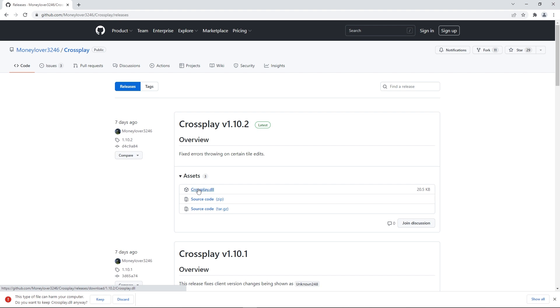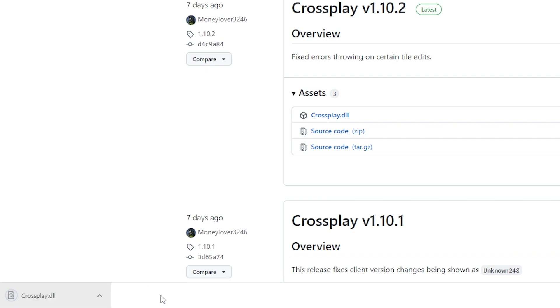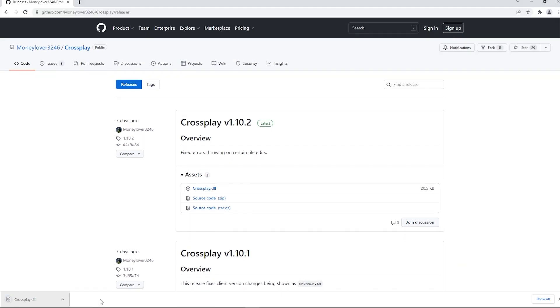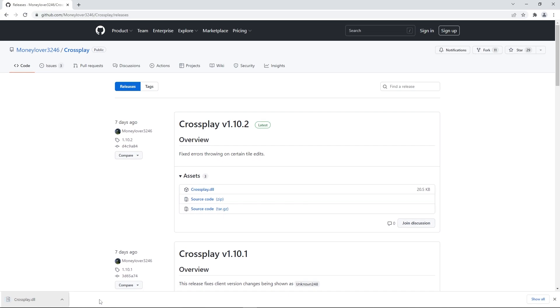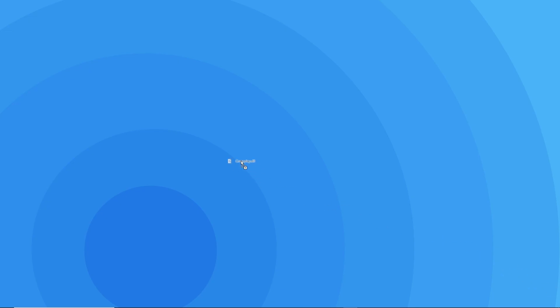When the download is complete, if it says this type of file can harm your computer, press keep. It's crucial that you do so to proceed with the tutorial. We assure you this file doesn't affect your computer. We then recommend dragging the file to your desktop so it's easier to access it in the next few steps.